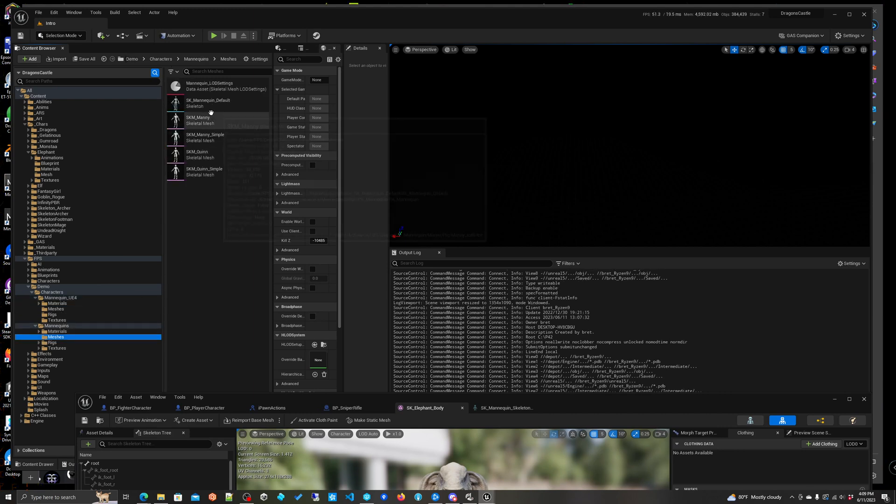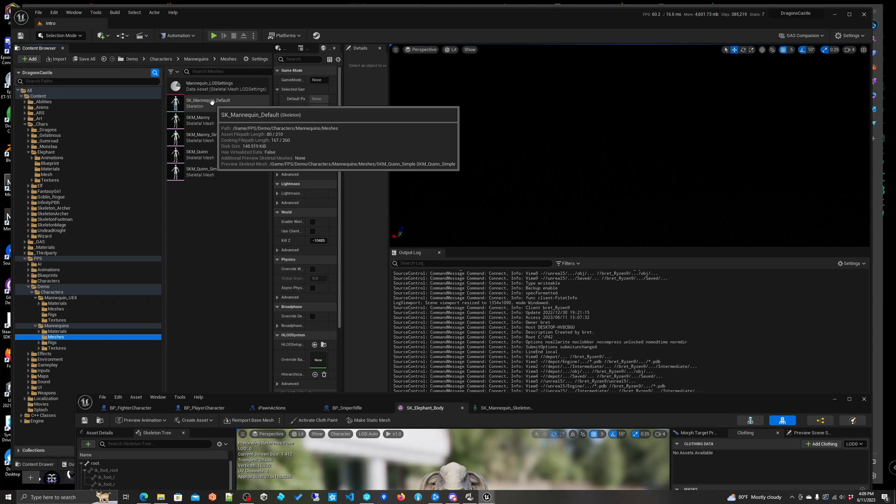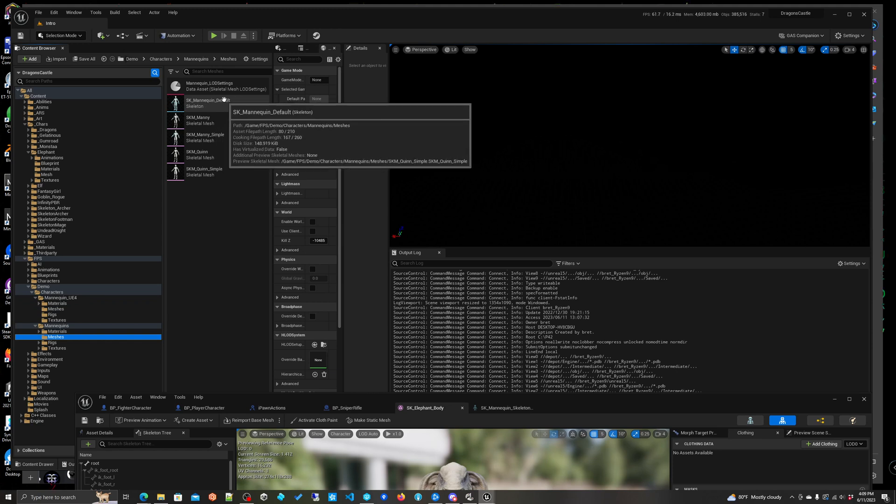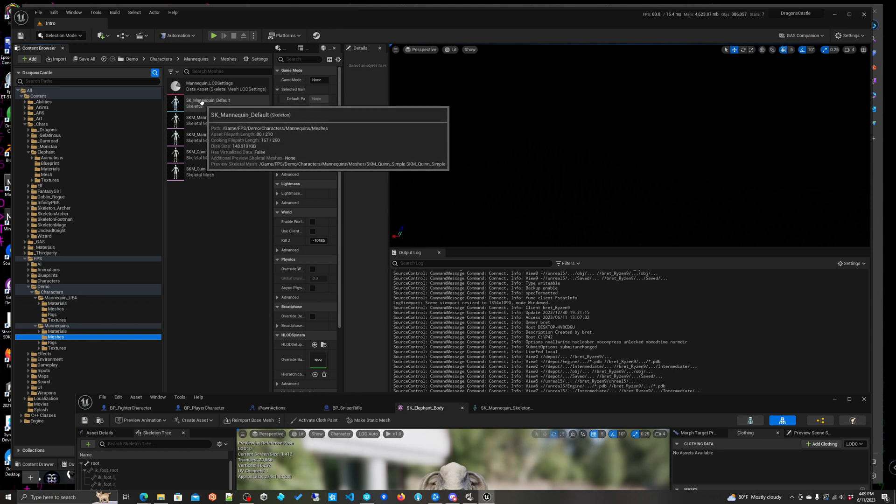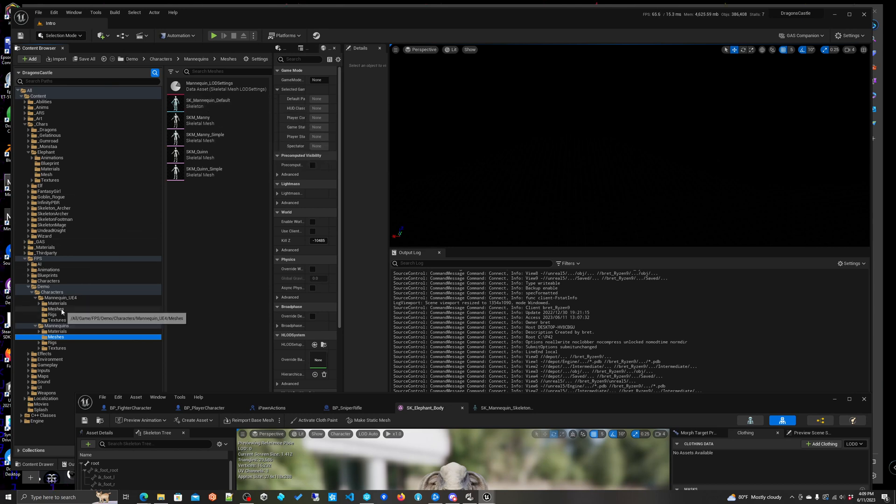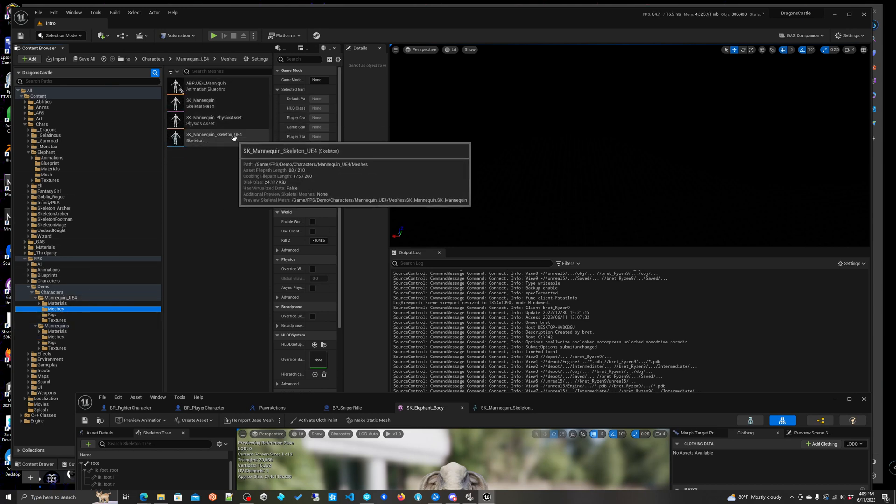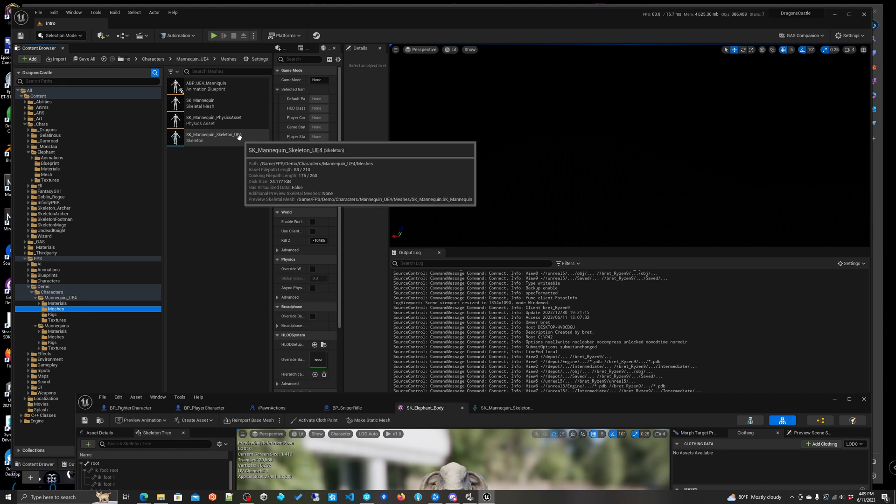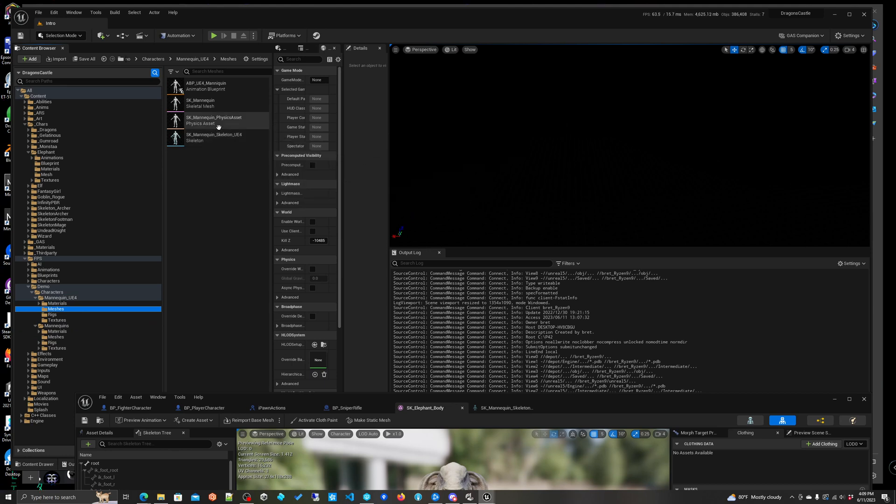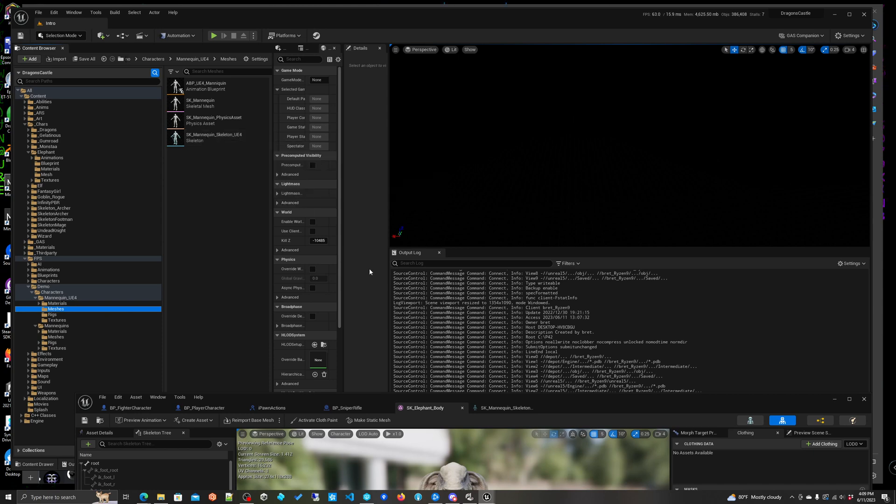You'll see here that there's the SK mannequin default, or actually I changed that too. So this is the UE5 mani skeleton and then I renamed this other one UE4 so it's just easier for me to locate. So I reassigned a skeleton to this and it matched up quite nicely.